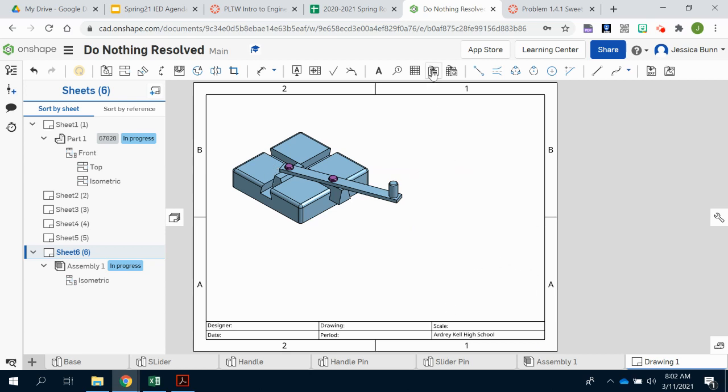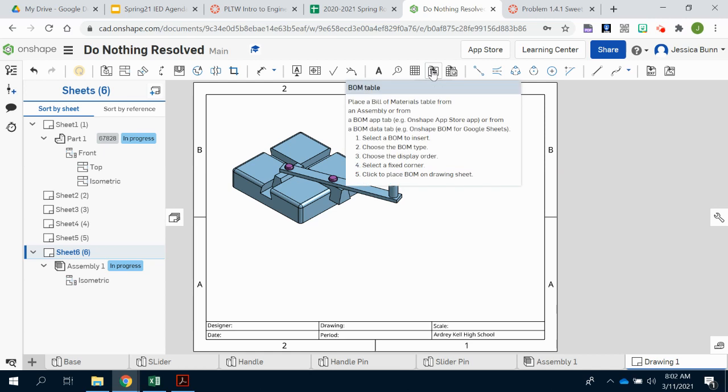We're now going to come over here and add our bill of materials. We discussed the bill of materials and how it is just like a parts list. It has everything listed that is inside of this assembly. It has part numbers, it has descriptions, it has item numbers and it has the quantity of each of those items.